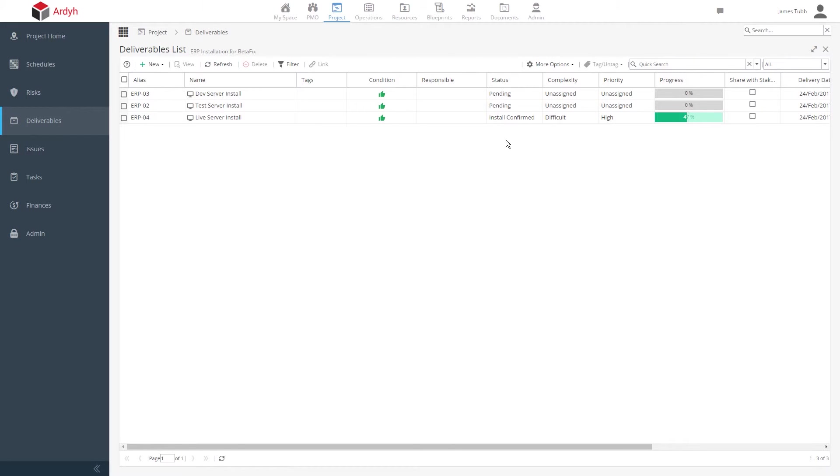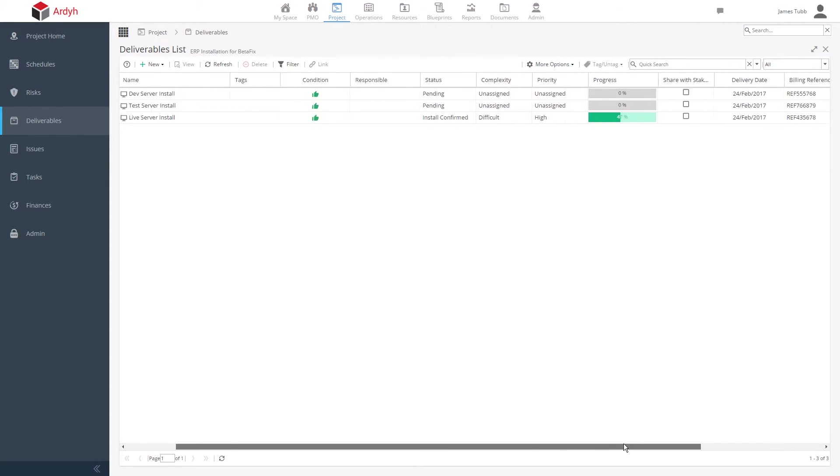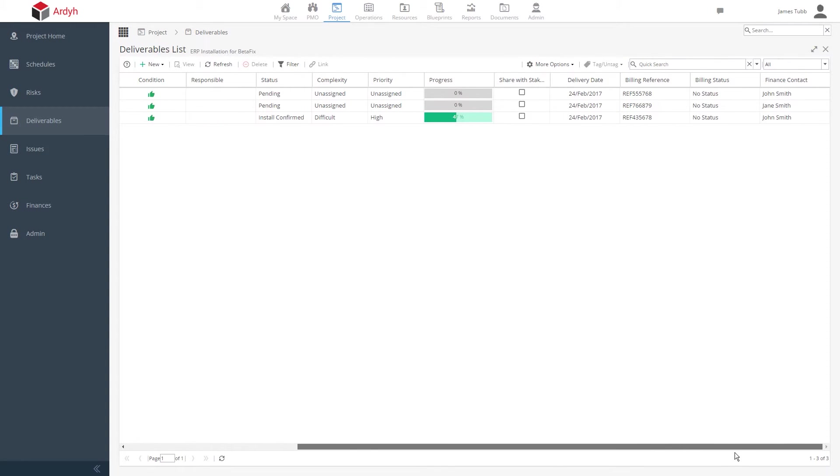We can also see custom fields for the deliverables, such as each line item's ID or billing reference, perhaps a physical location, build status, or maybe the responsible finance department contact.